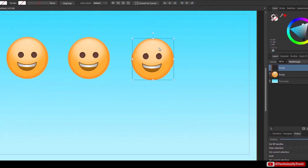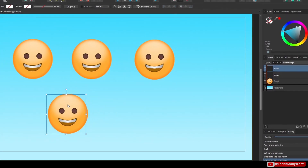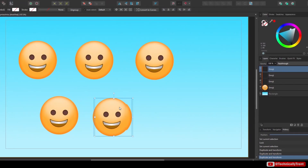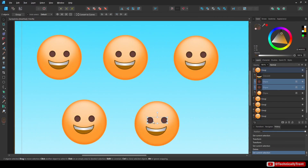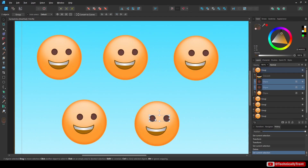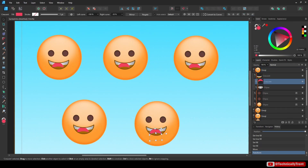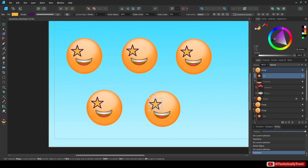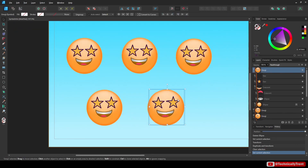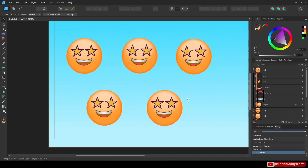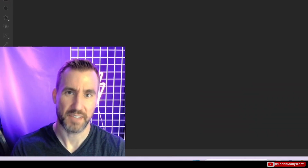If you're sick of copying and pasting objects and not being able to easily edit them later on, this video is for you. Today we're going to talk about symbols in Affinity Designer and how they can be used to easily create templates for shapes that you can reuse over and over again, and also modify them and have the changes affect everything. So let's dive in.